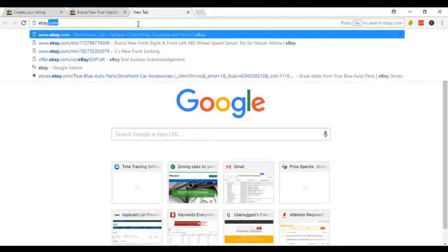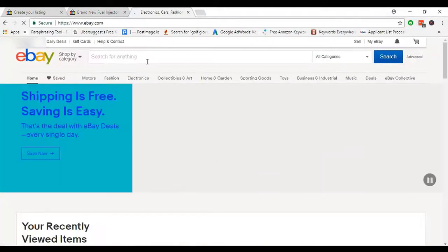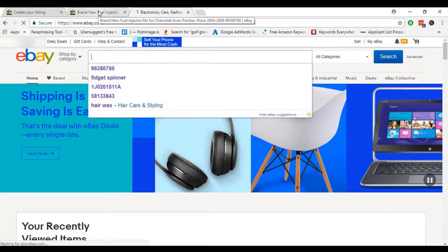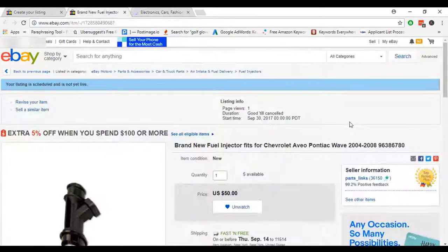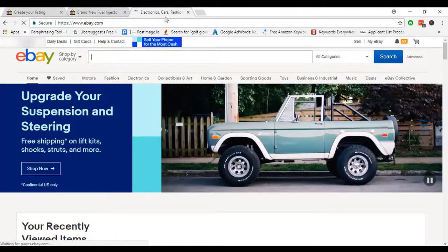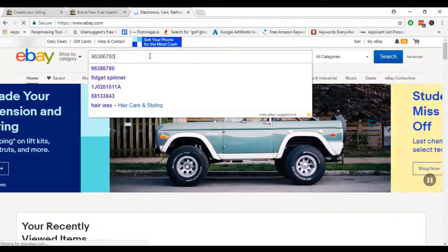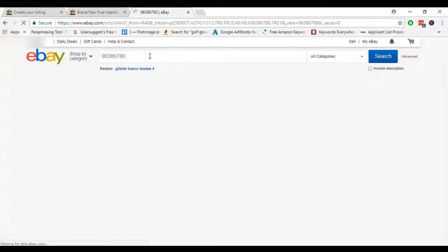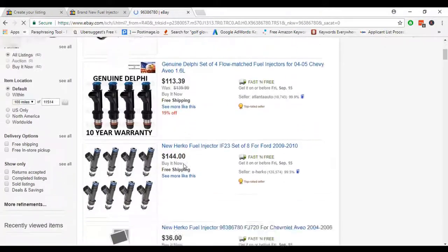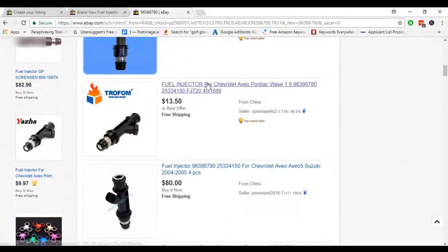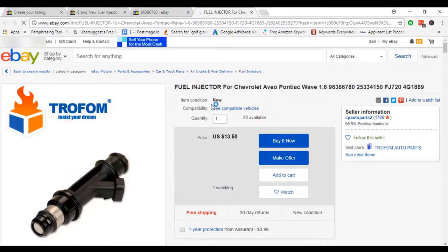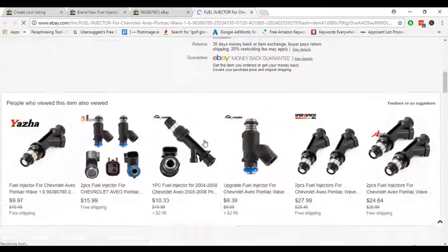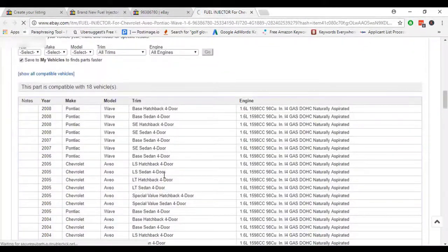To get fitment, I take a tab ebay.com. Then I just copy our SKU or custom level and paste in the search box. After that, I just pick an item which has fitment. In there we can see there is a fitment.